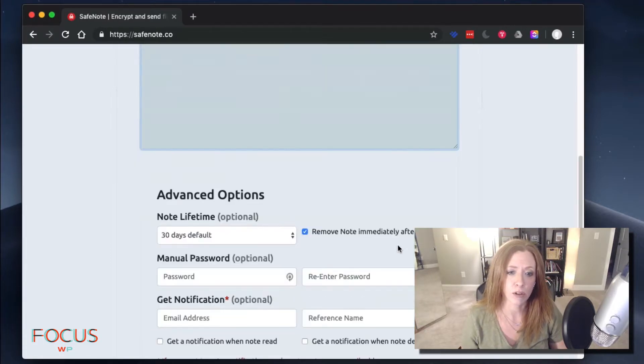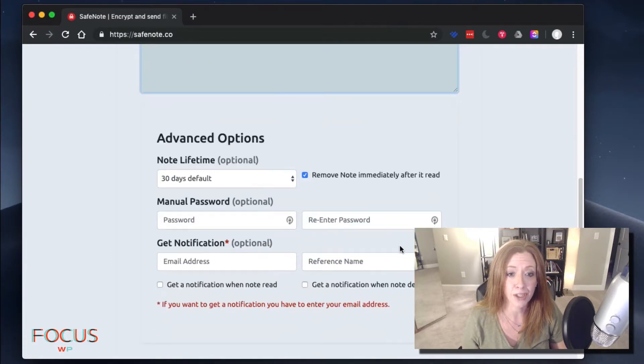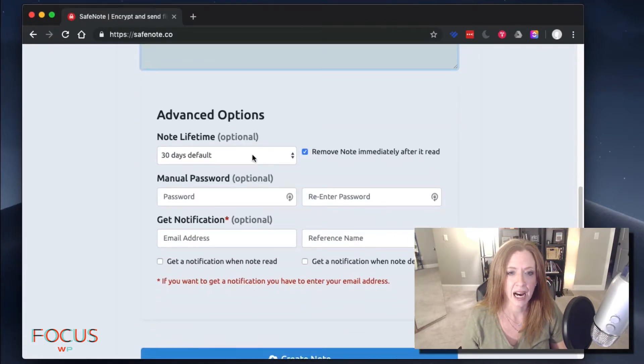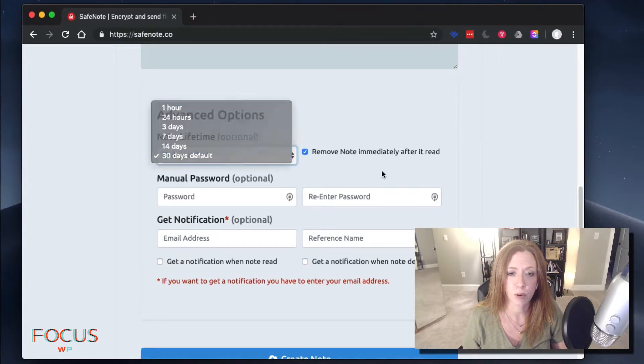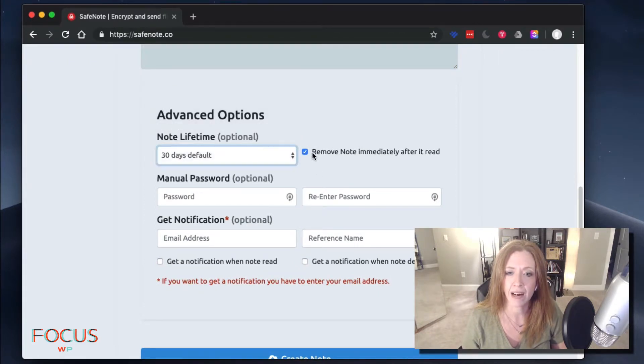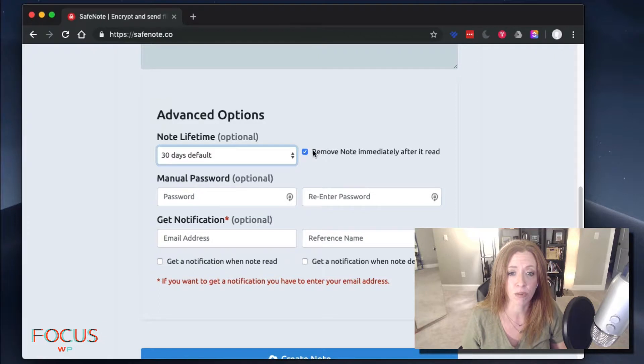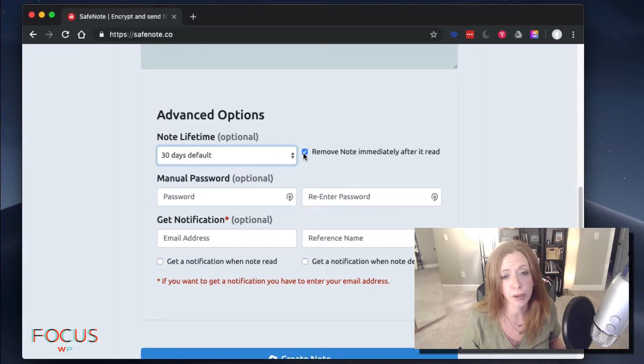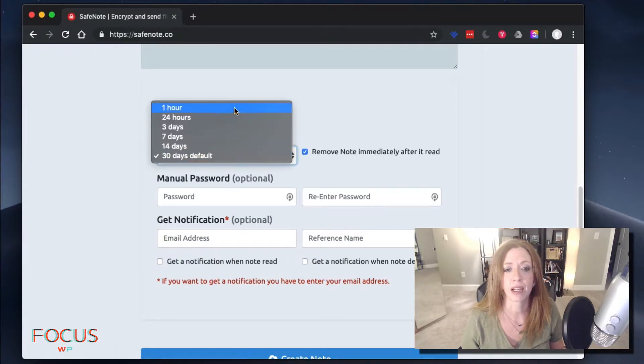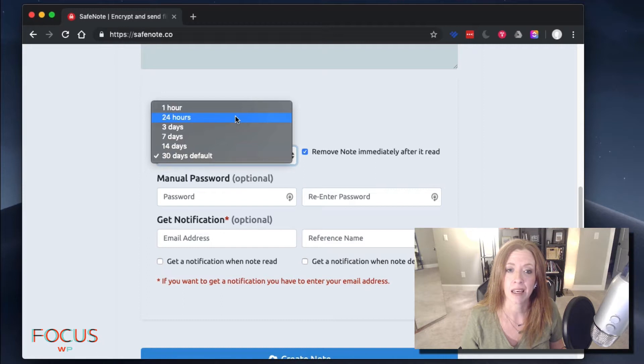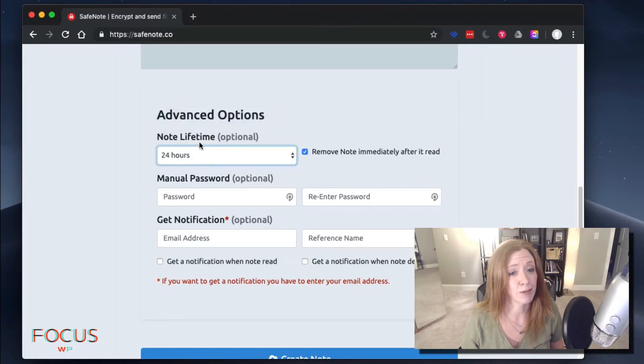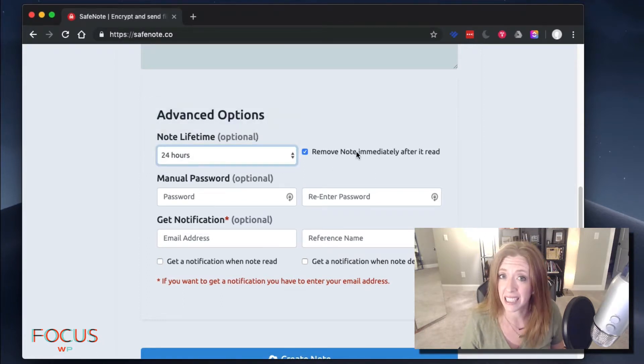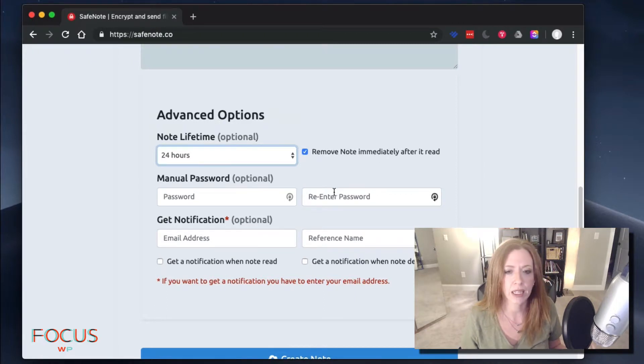So now we scroll down to the options. We can let this live for a while if we want, or we can have it deleted immediately after it's read. If you want to share it with multiple people, you might want to let it live for a day and then let it be deleted. Or if you want somebody that has to read it within 24 hours, and then it deletes as soon as they get it, you get the idea.